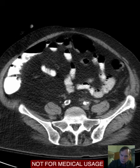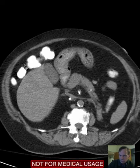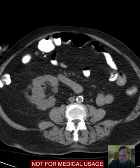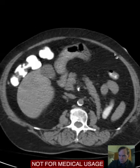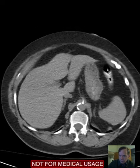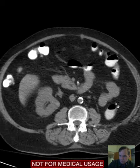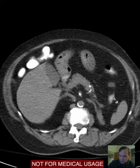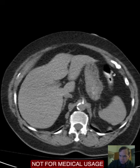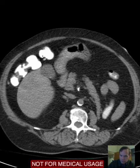The cecum then courses more superiorly into the right colon, and the right colon courses across the upper abdomen as the transverse colon. Here we have the splenic flexure — here's the spleen. As you follow this, this is colon — so this is the splenic flexure of the colon. The hepatic flexure would be right here; in this case it's immediately adjacent to the liver.